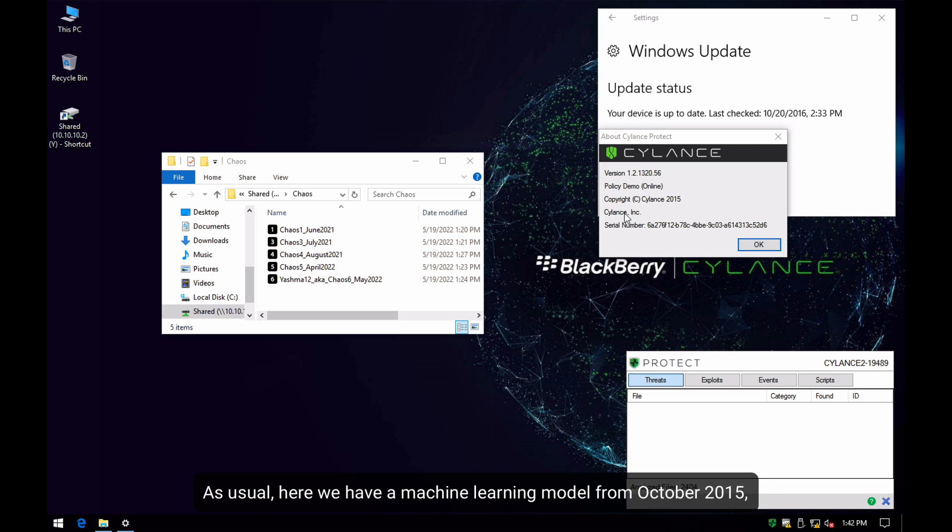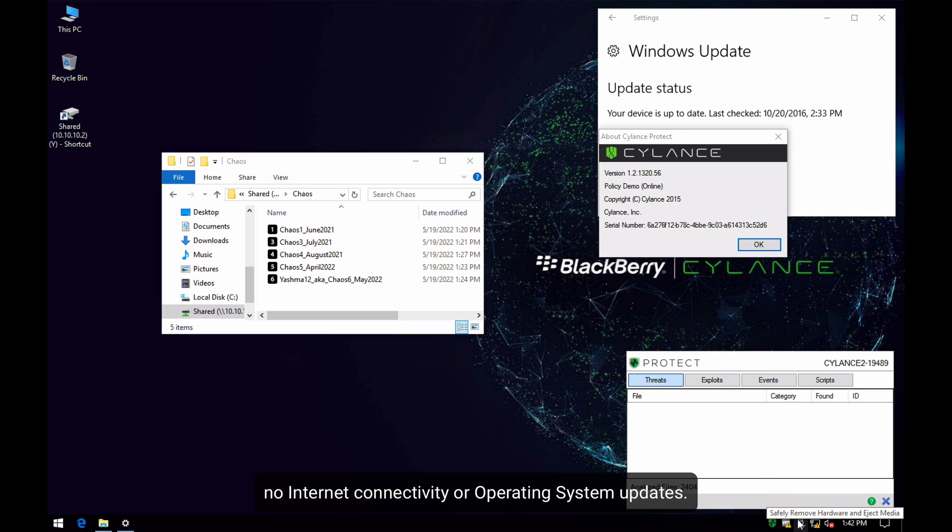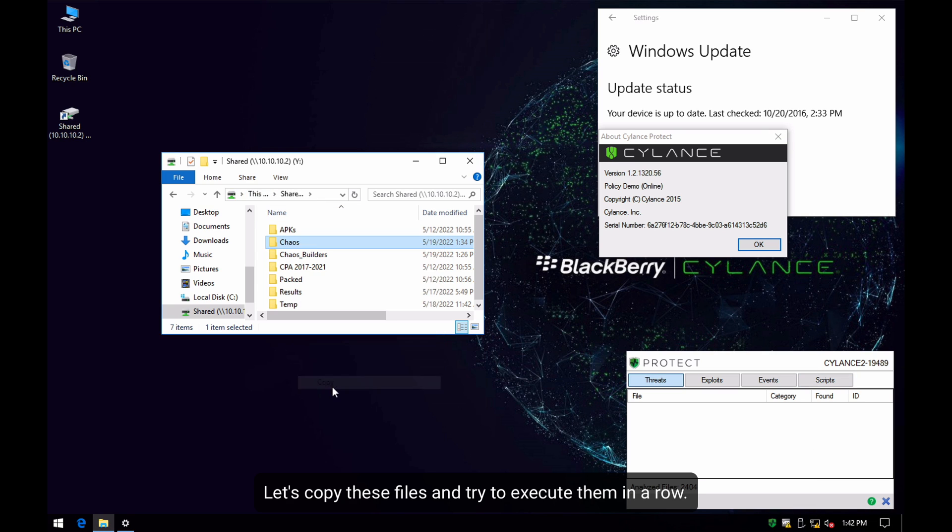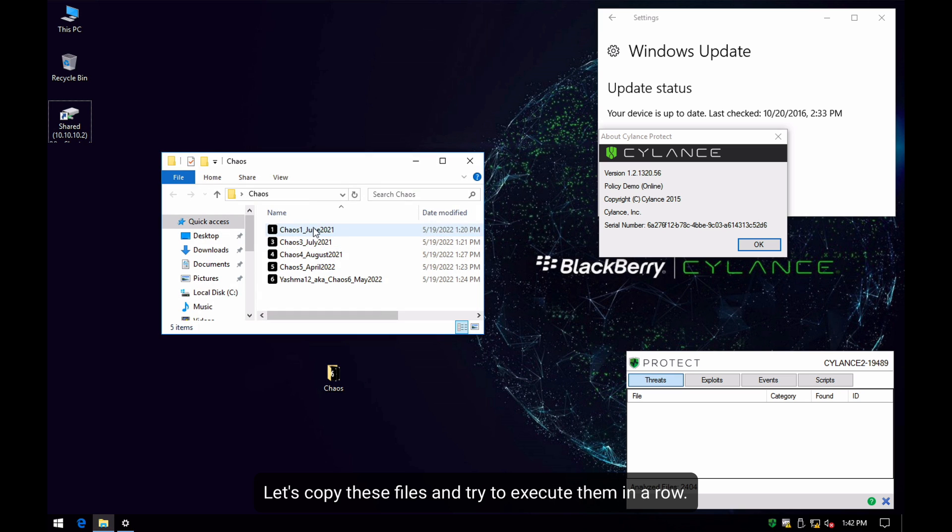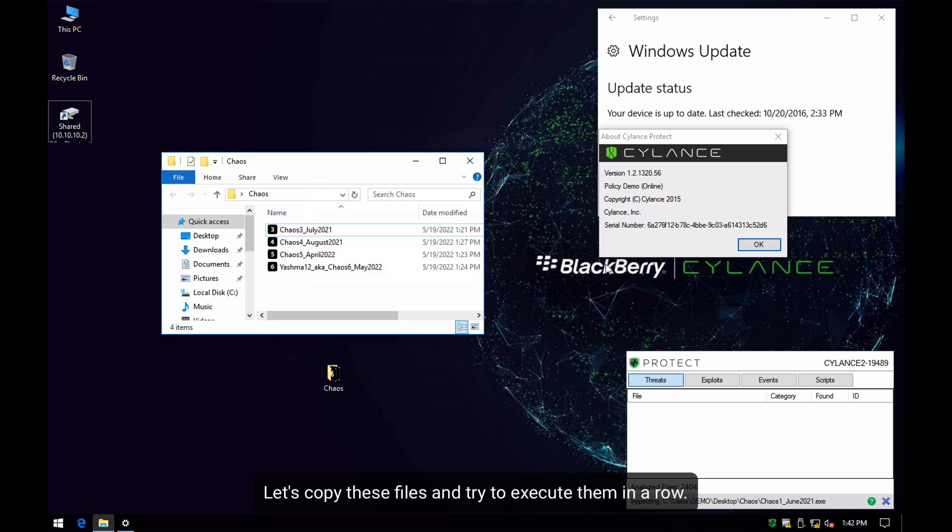As usual, here we have a test machine with a machine learning model from October 2015, no internet connectivity or operating system updates. Let's copy these files and try to execute them in a row.